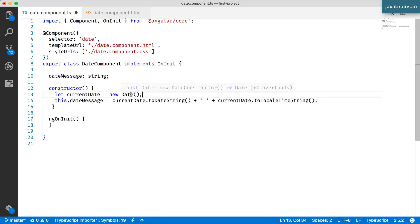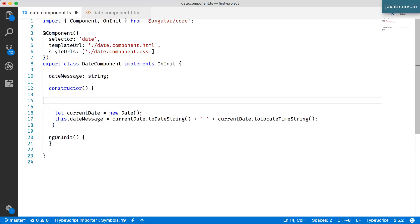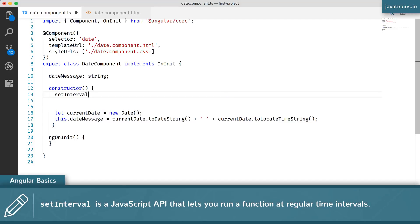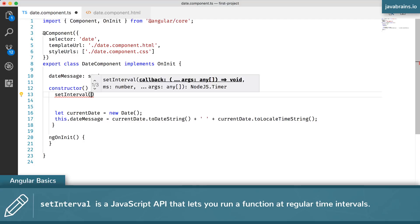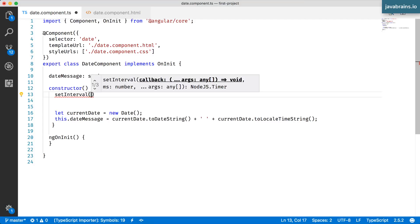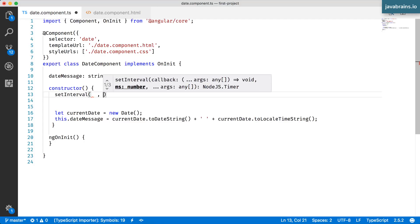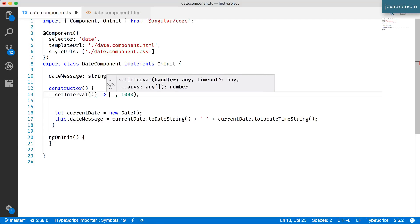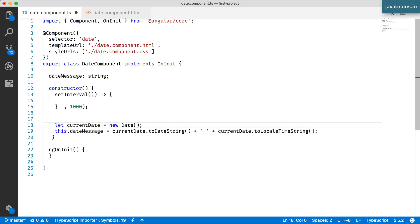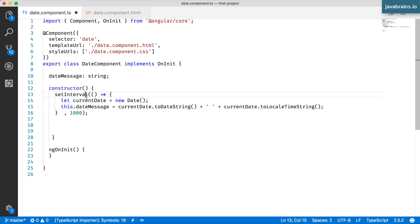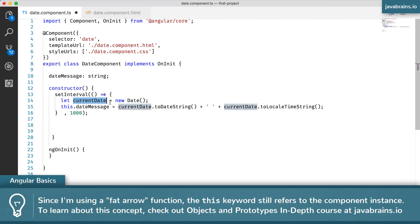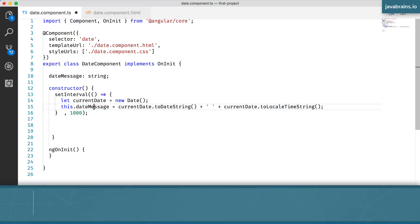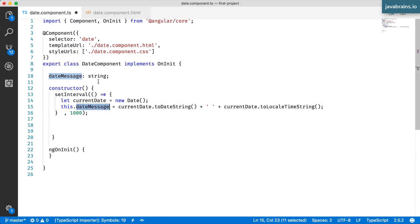What I'd like to do is get this new date object every second. I do that by setting this as a function inside the interval API. setInterval is a method that takes in two arguments: the first is a callback function that needs to execute, and the second is how often it needs to be executed. I want it to be called every second, so I pass in 1000 milliseconds. In the callback function, I'm going to create this logic. Every second I am creating this currentDate object as a new Date, and I'm setting that value, which is the date string and time string, to this dateMessage member variable of this class.